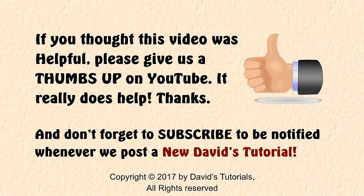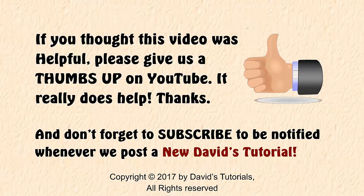If you like this series, please give us a thumbs up and be sure to subscribe to be notified when we post more great content from David's Tutorials.